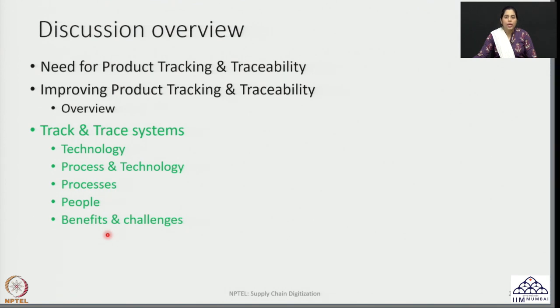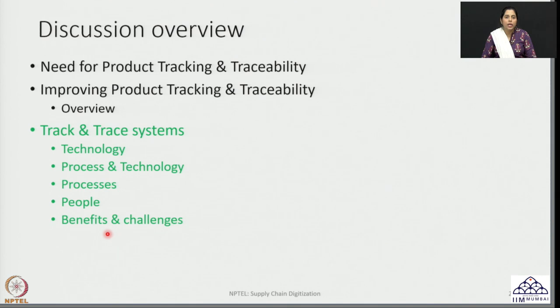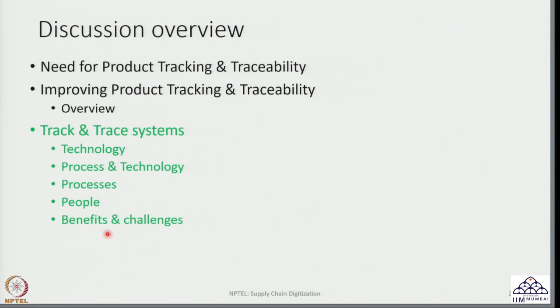What do we mean by track and trace systems? Track and trace systems have become a very common technology being used across supply chains, right from sourcing to manufacturing and assembly to dispatch, delivery, transportation, last mile delivery, storage, as well as consumption. We see track and trace systems being used in different forms across different value chains.